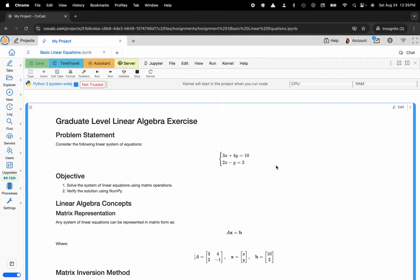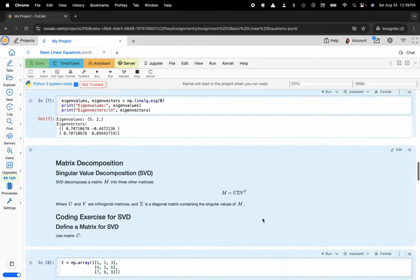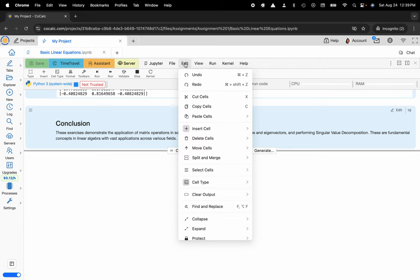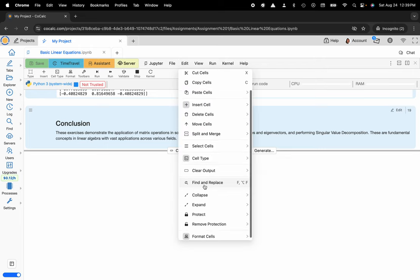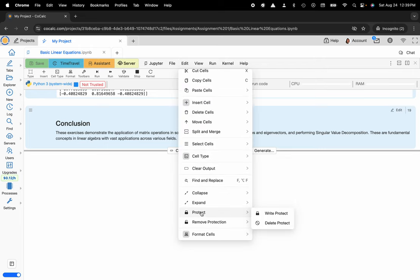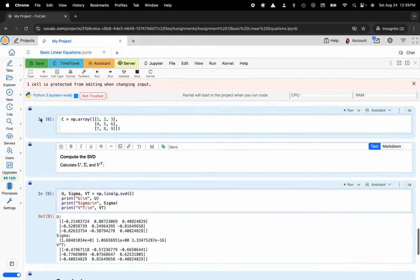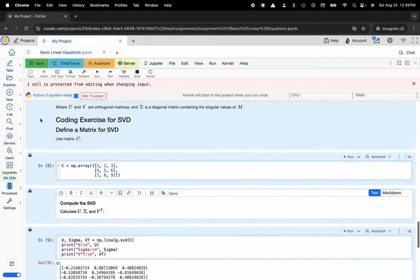If you wanted to set this for the entire document you'd want to use something like option A to select all the cells at once. Then you would navigate over to edit. Again you'd click on protect, WriteProtect and now you can see that there's a lock that's present on each of the cells.